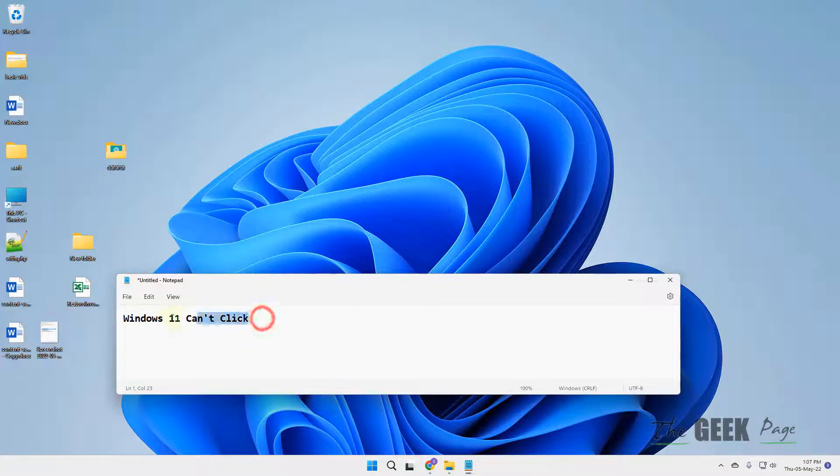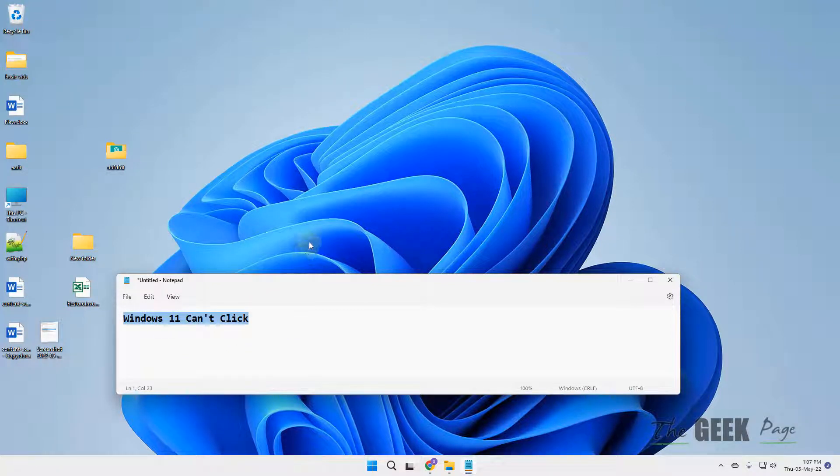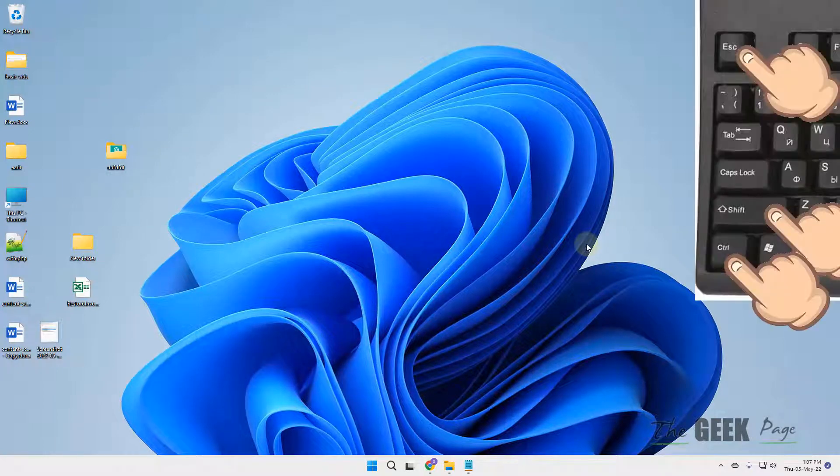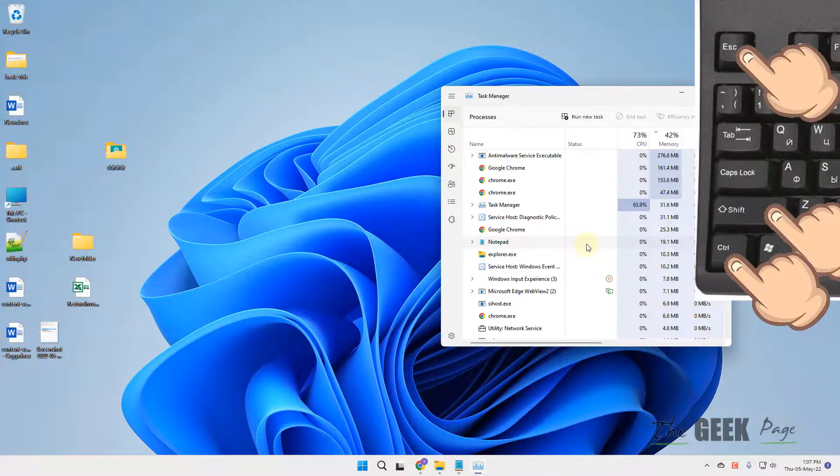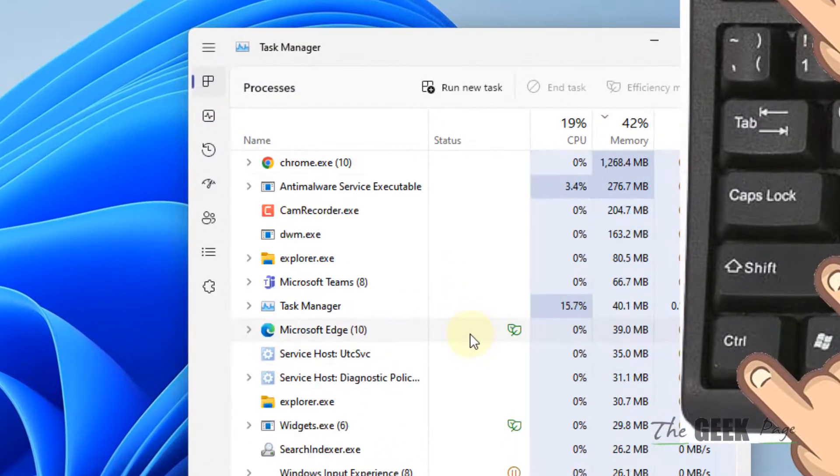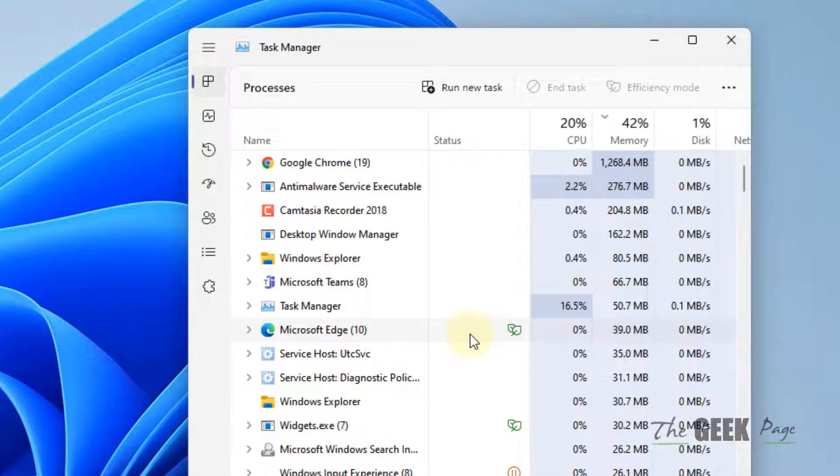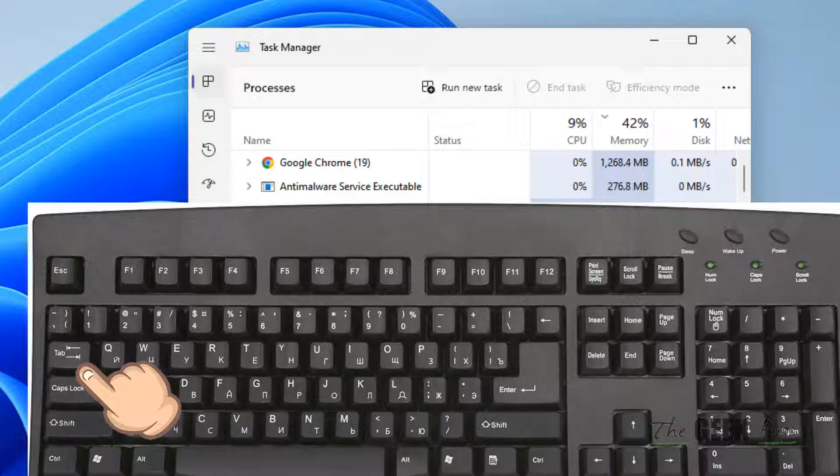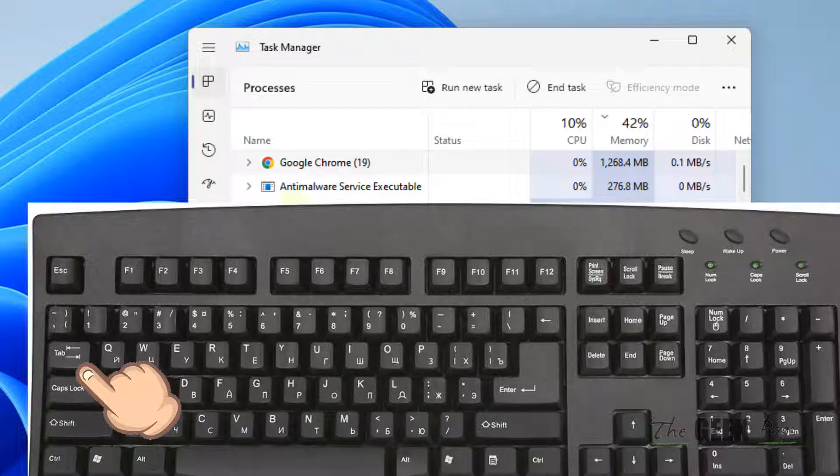Hi guys, if Windows 11 can't click, let's fix this issue. Press Ctrl+Shift+Escape keys together from your keyboard. Now using Tab, navigate inside this list.